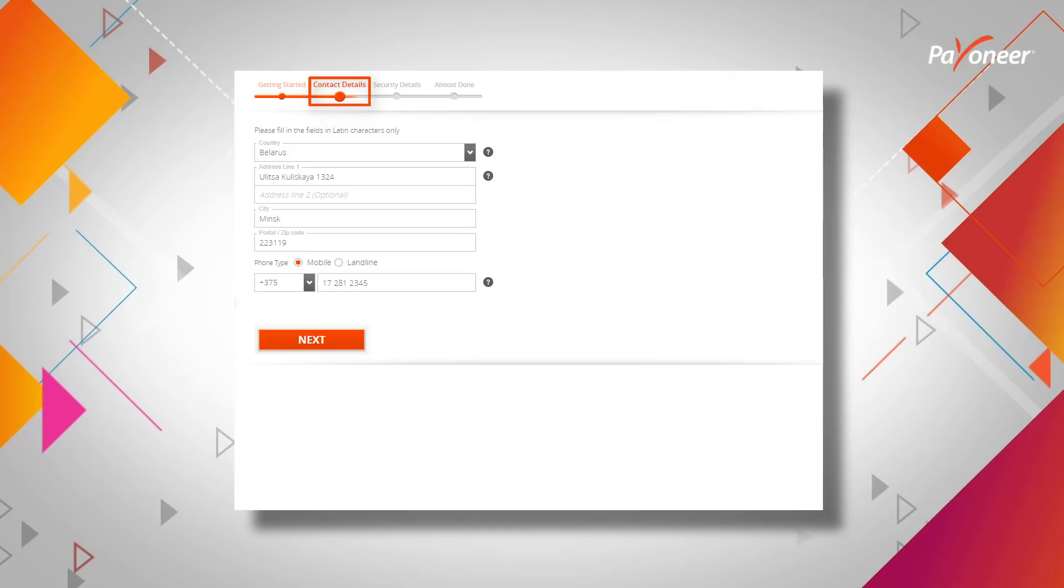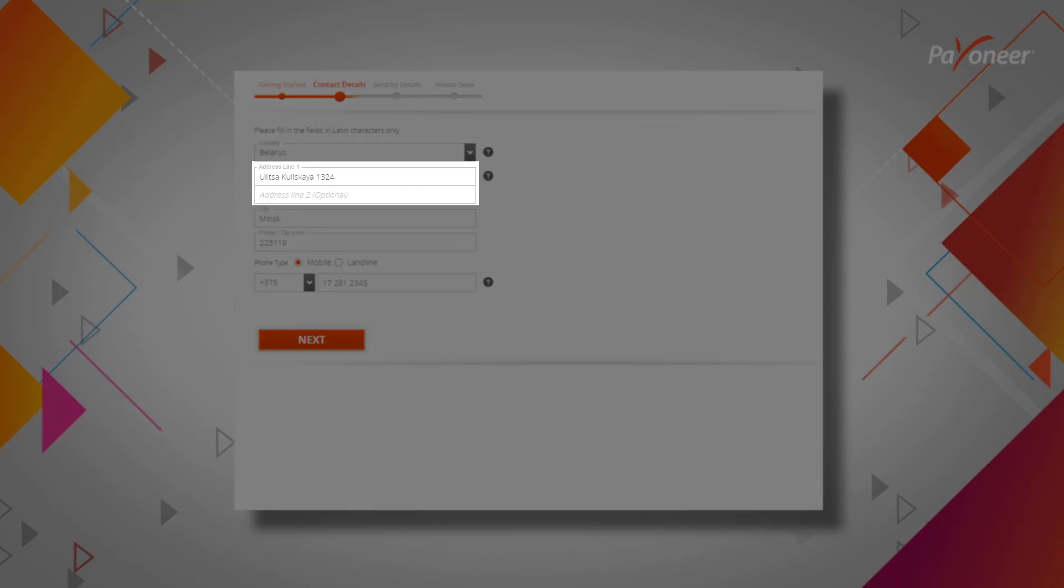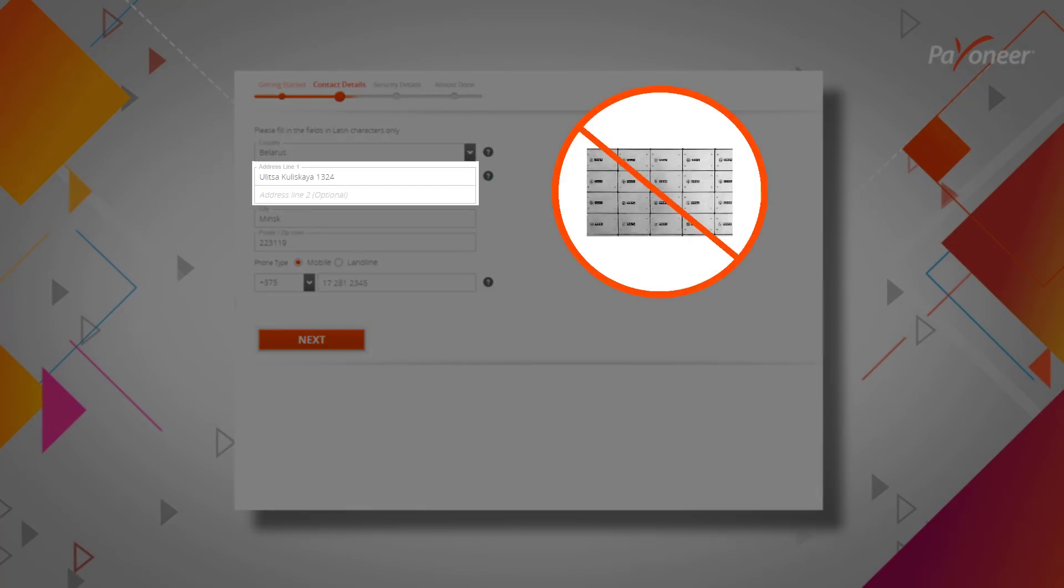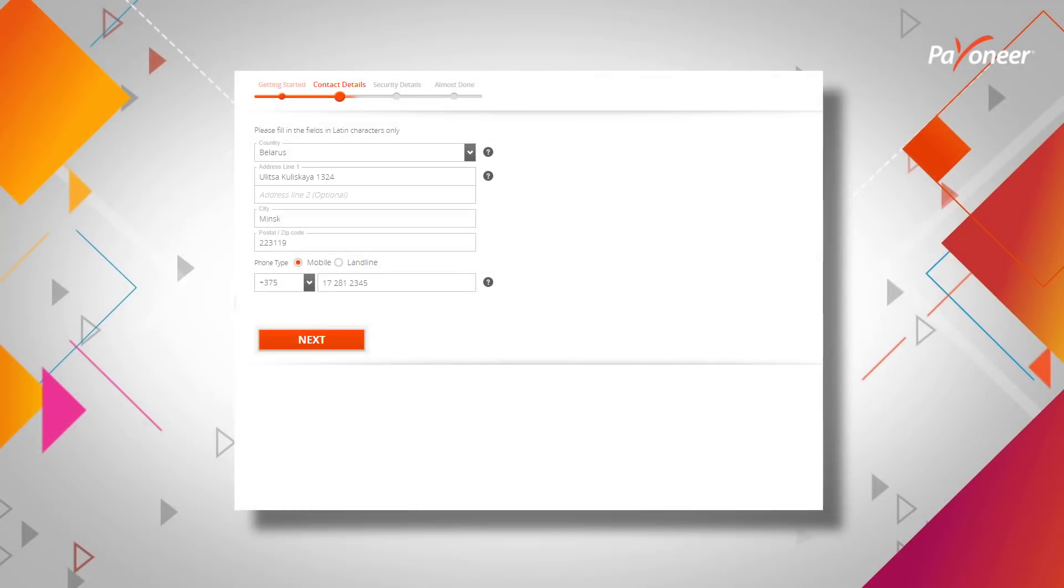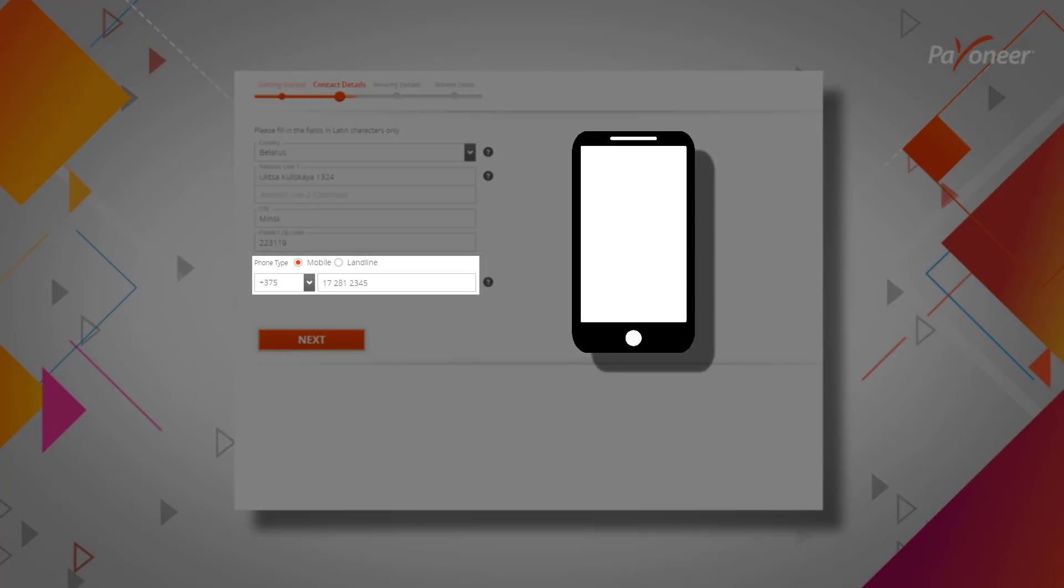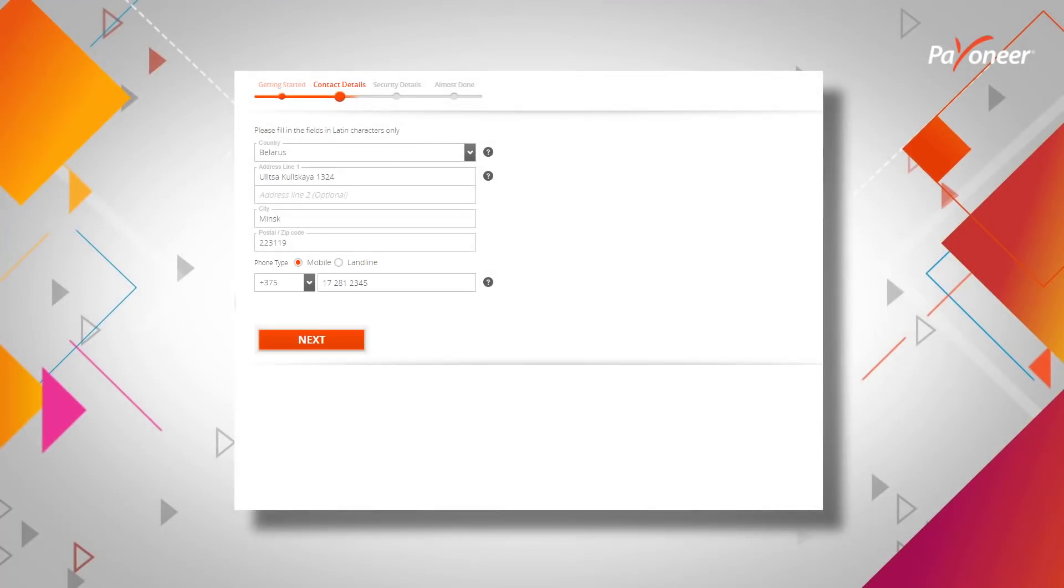Step 2. Enter your contact details. When entering your address, make sure not to use a post office box. Also, make sure to provide a working mobile phone number, as this number may be used later to help you retrieve a forgotten password or update other details. Click Next to continue.